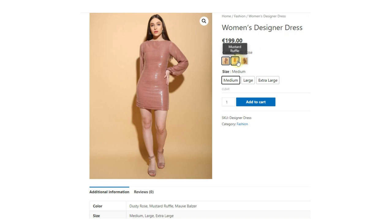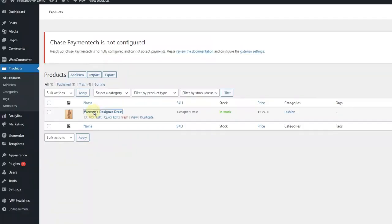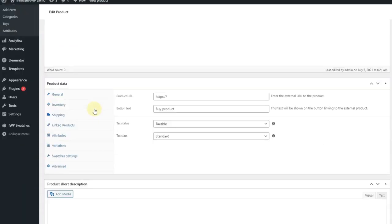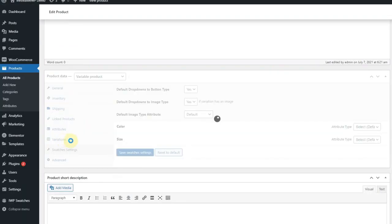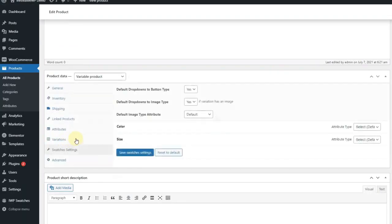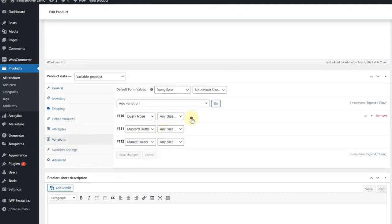Now let's add additional gallery images for the product. In the product editor, I have to select the variation that I want to edit and add the images on the tabs below the variation image.